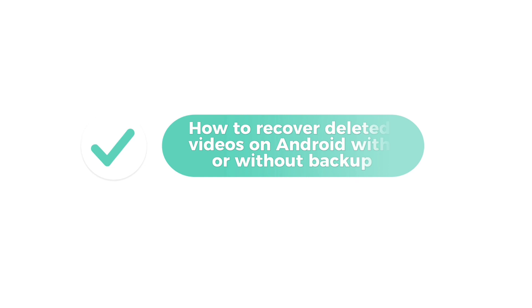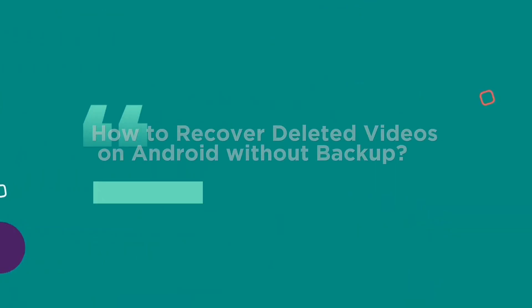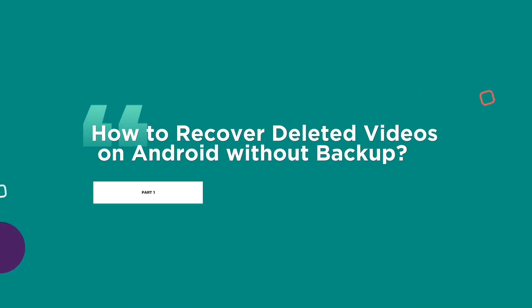How to recover deleted videos on Android with or without backup. Part 1: How to recover deleted videos on Android without backup?